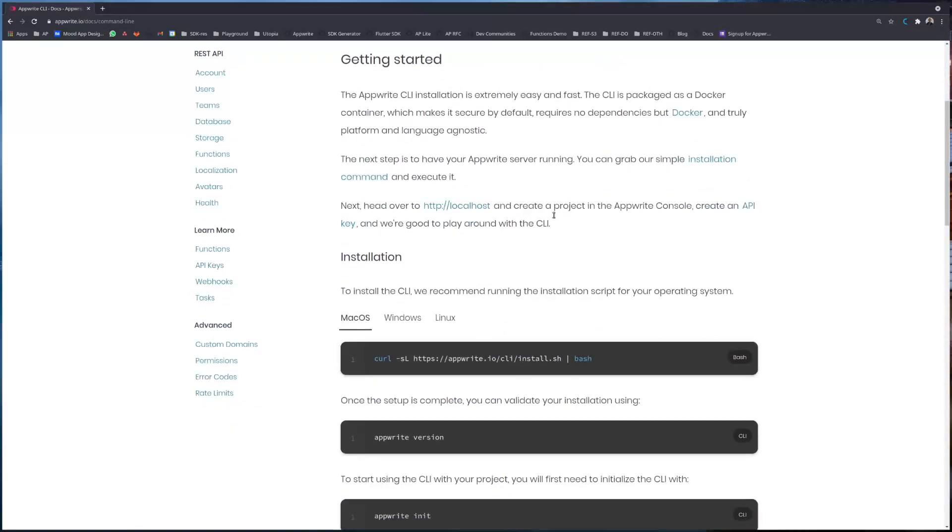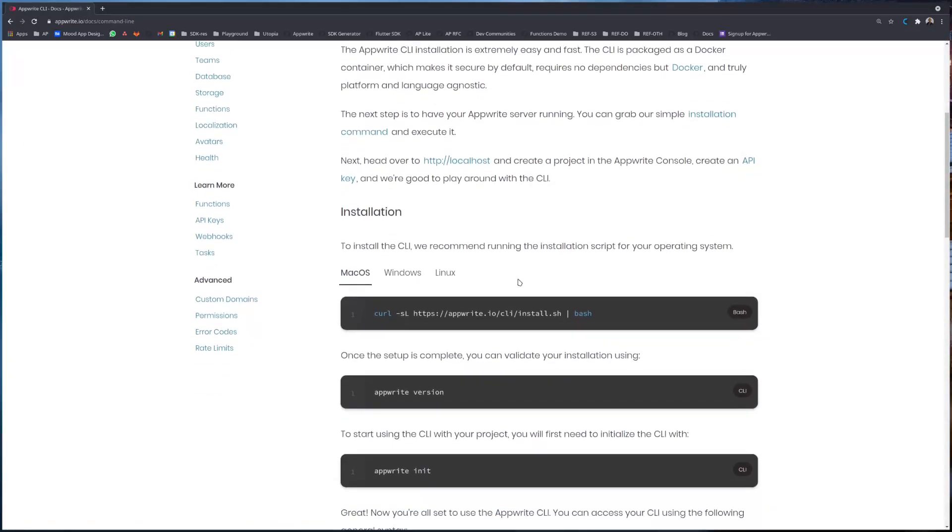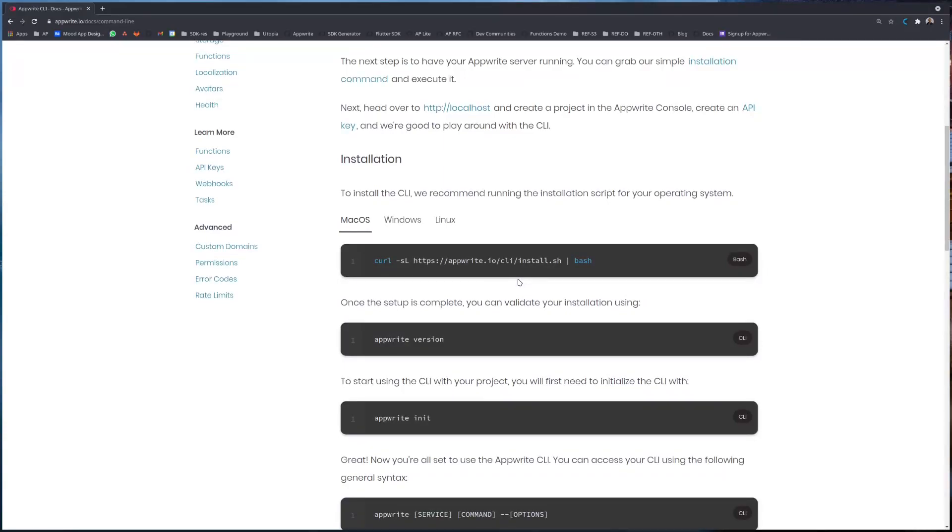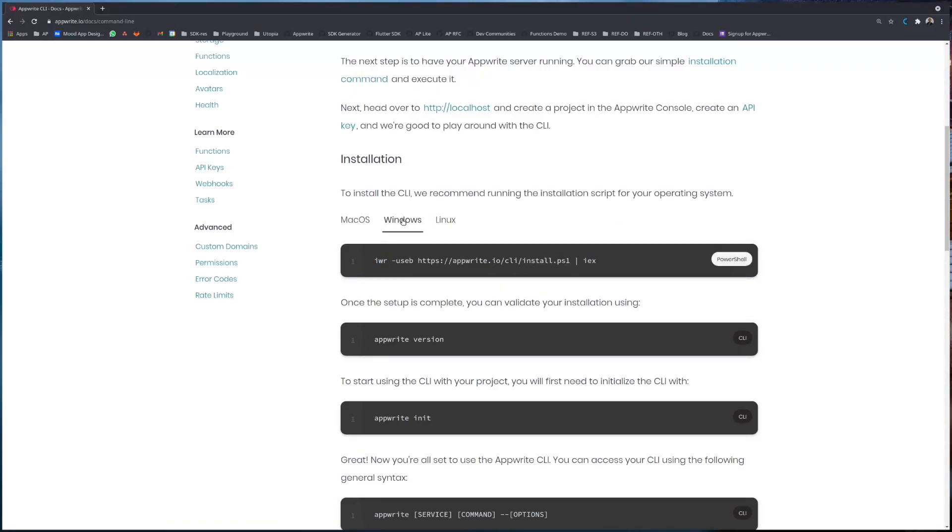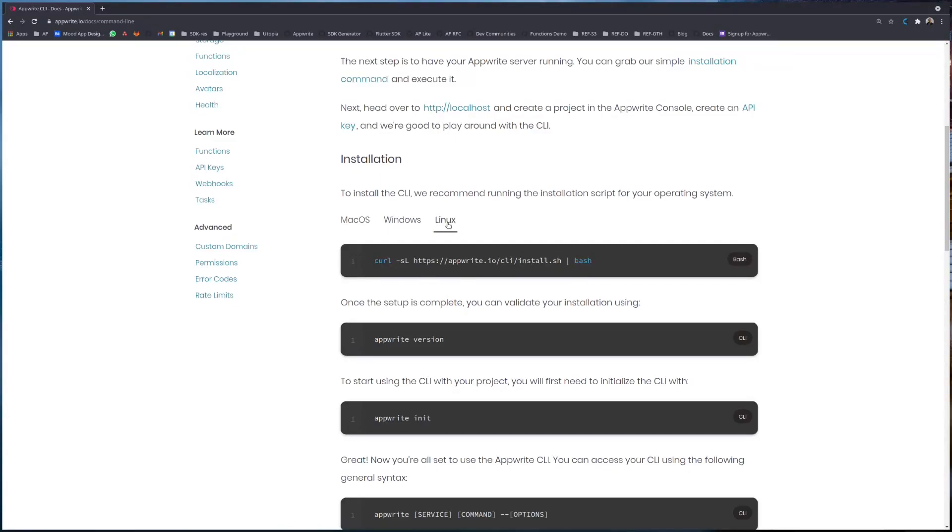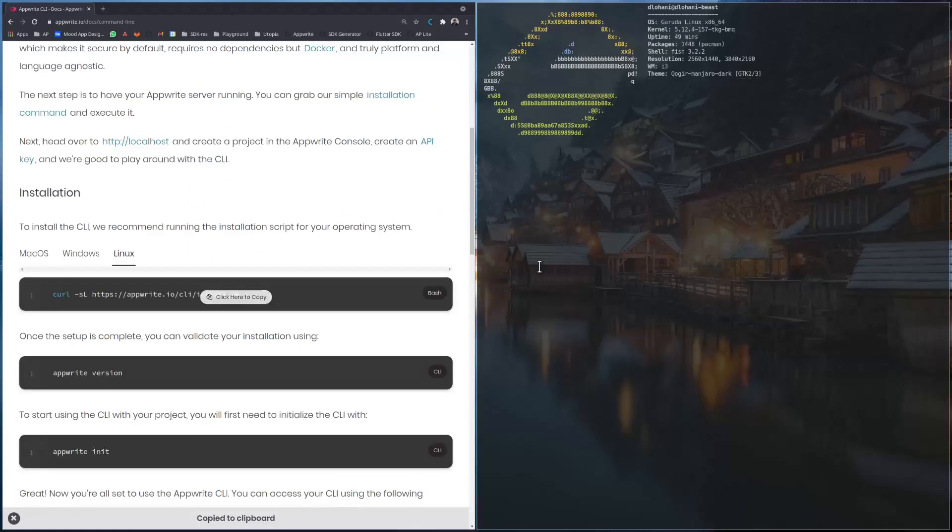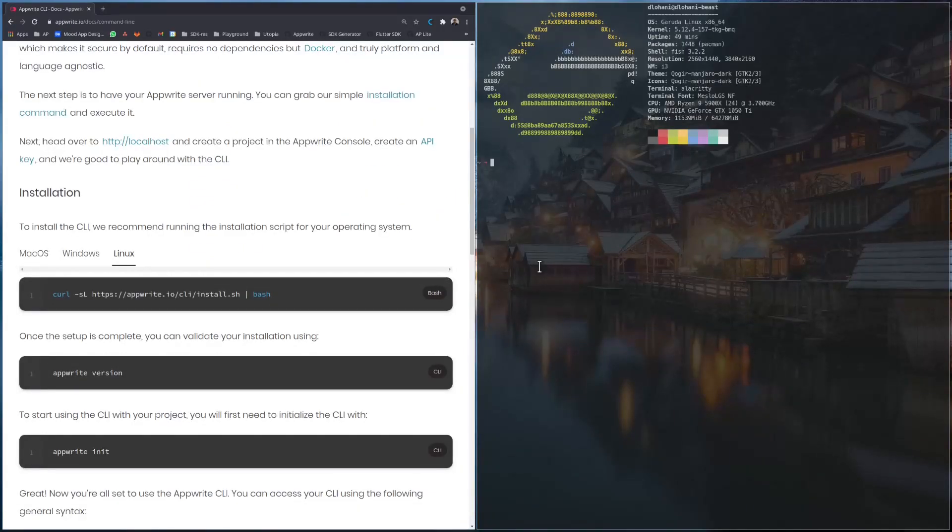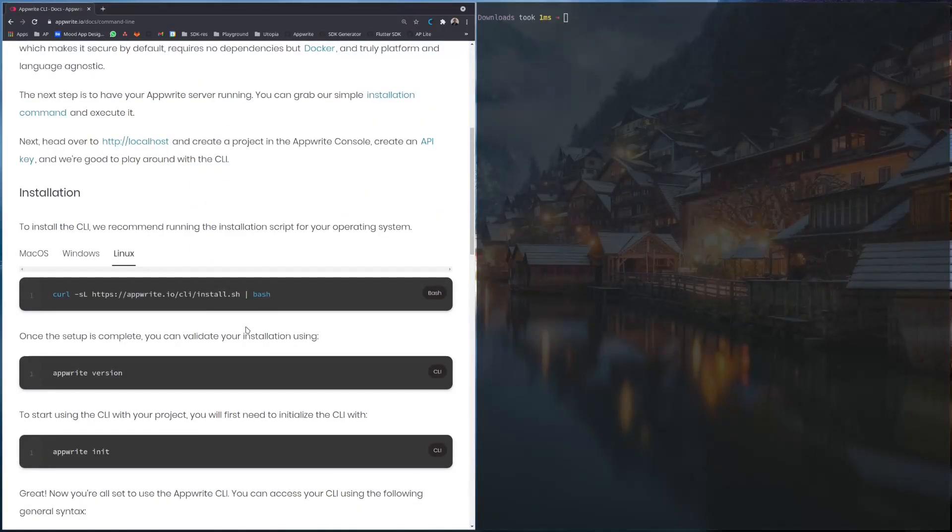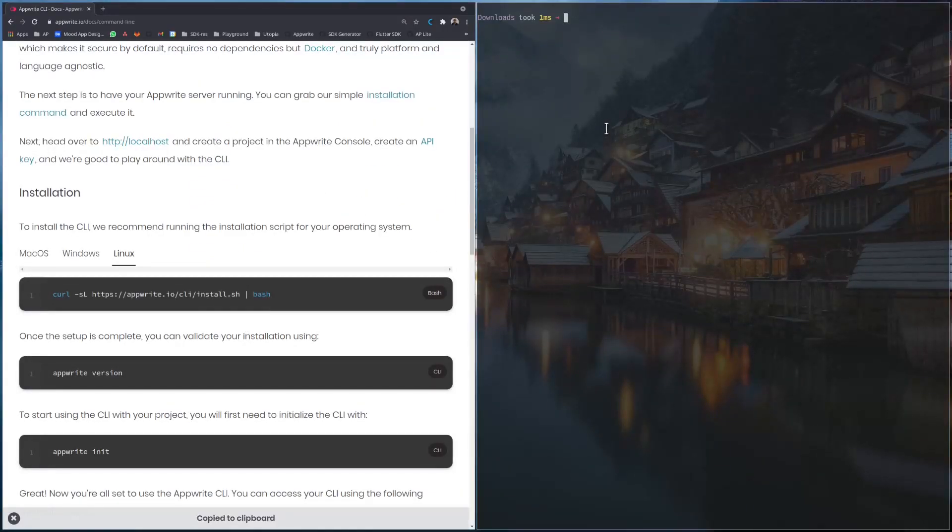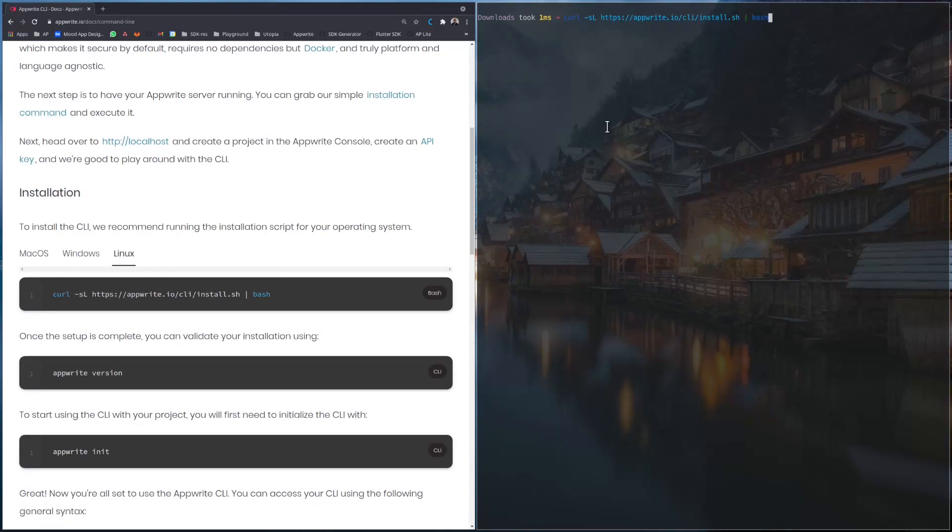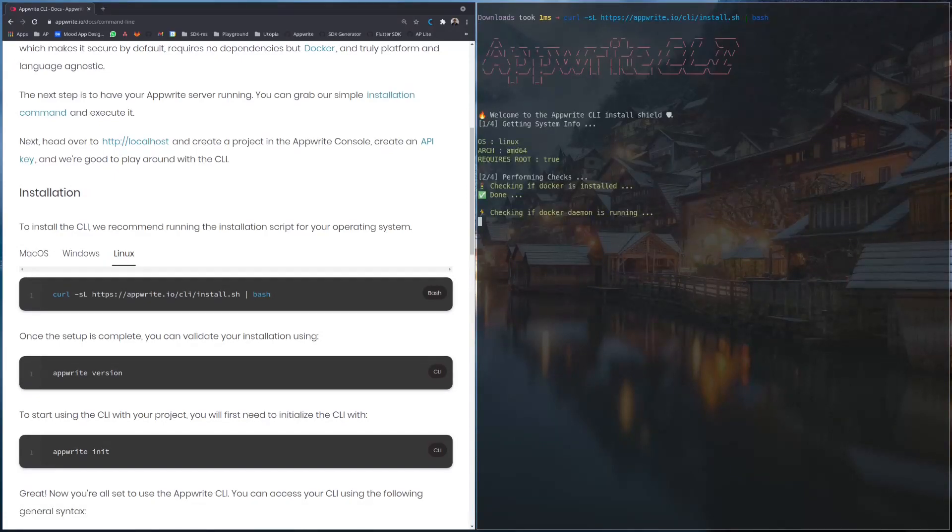So if we go on to the official docs, appwrite.io/docs/command-line, we can see the installation instruction. For macOS or for Linux we can use the same bash script for installation, whereas for Windows we can use the PowerShell script. I'm on a Linux machine, let me open up a terminal, let me copy this installation script and paste it to my command line here, tap enter.